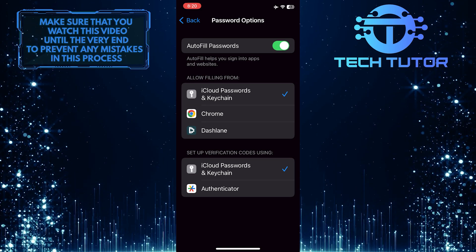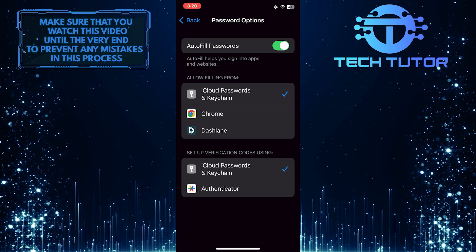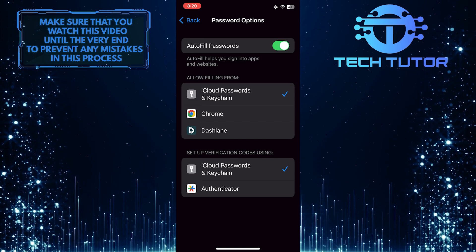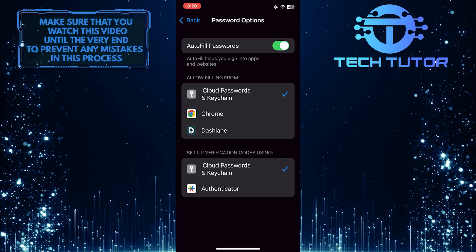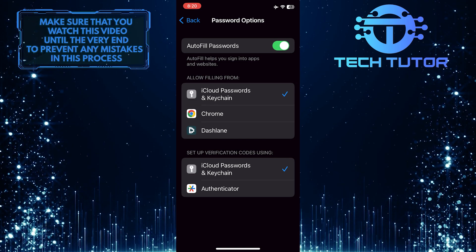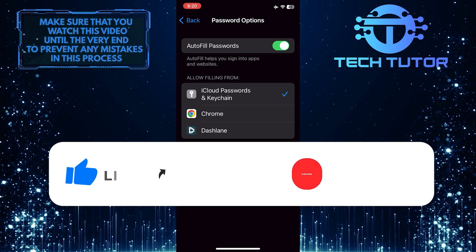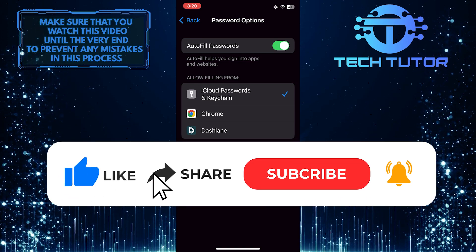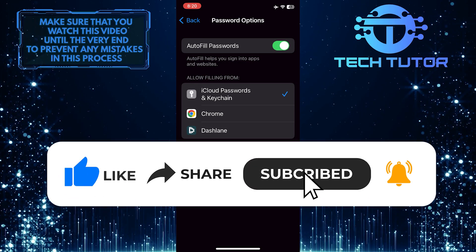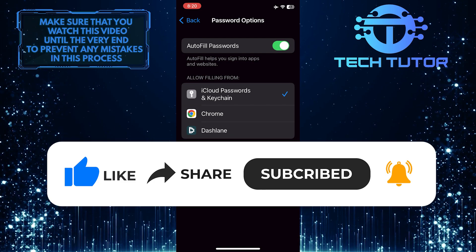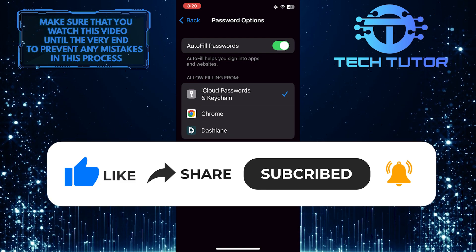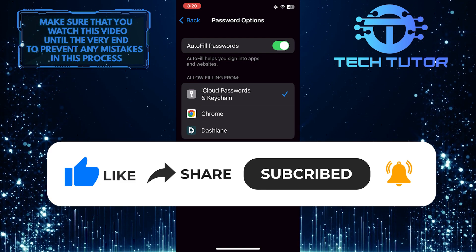So that wraps up this tutorial. If you have any questions about this whole process, please let me know in the comments section below. And if this video helped you out, please give it a big thumbs up and subscribe to this channel for more tutorial videos like this one. Thank you so much for watching, and have a good day.